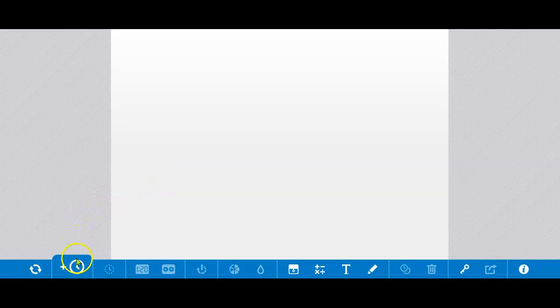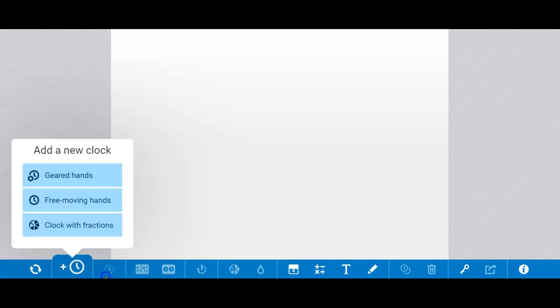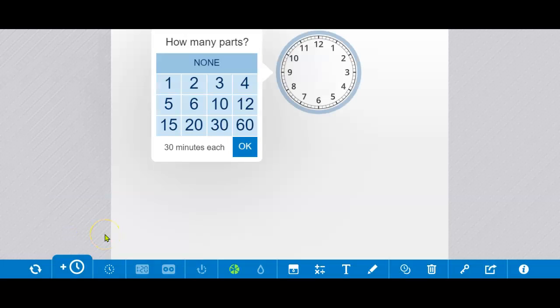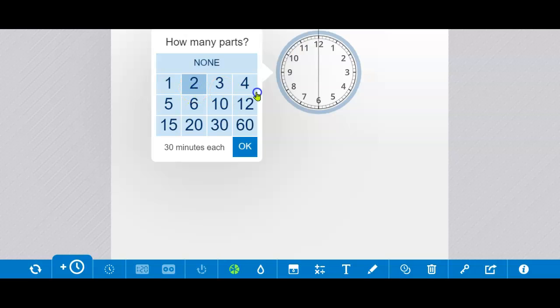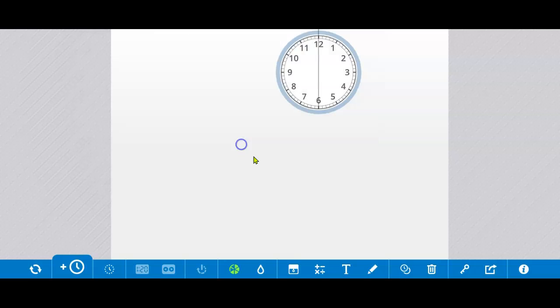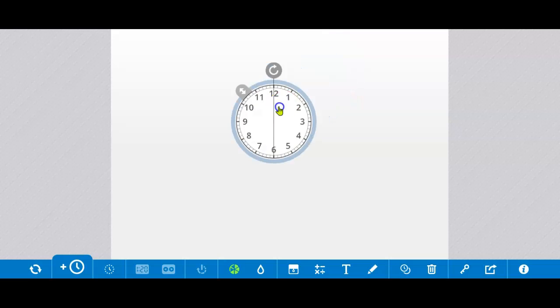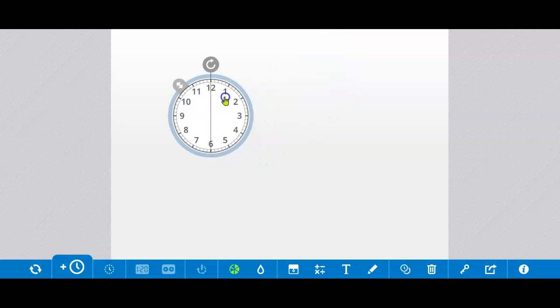I'm going to use one clock to show 1 half, so I click add a clock button down here. We're always going to be using a clock with fractions for these lessons. The first fraction is 1 half, so I need to split this clock into two parts. There's 1 half.